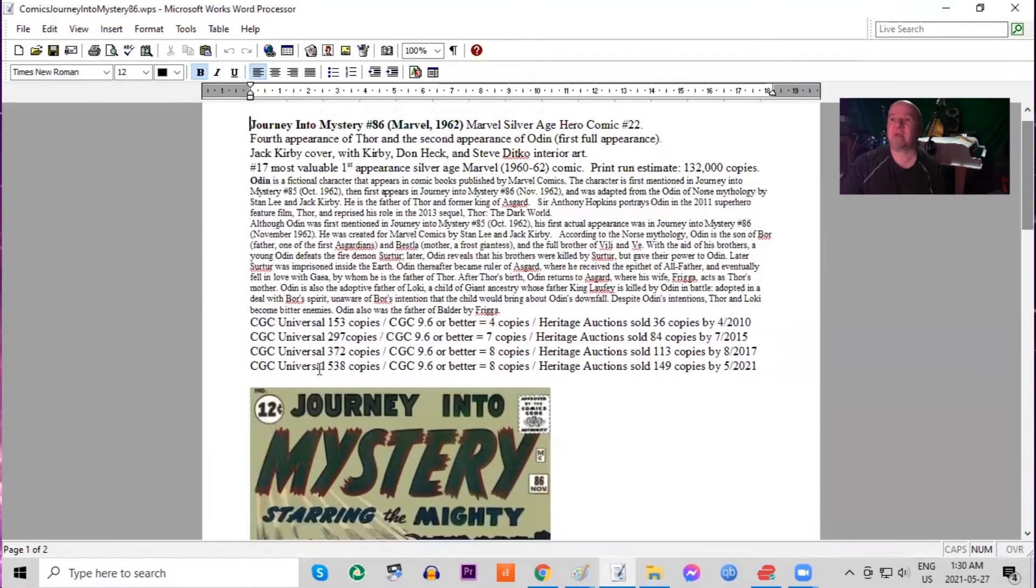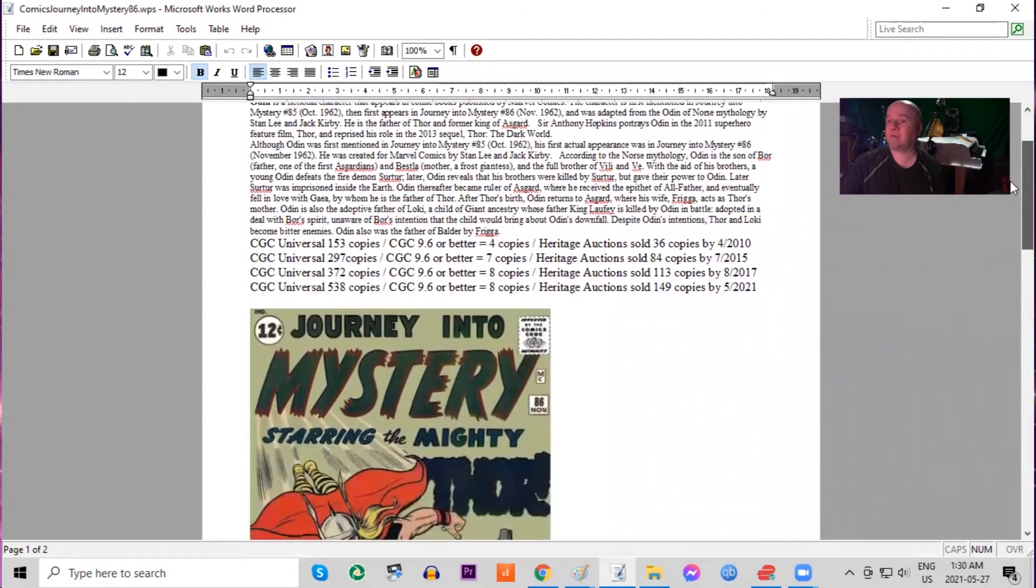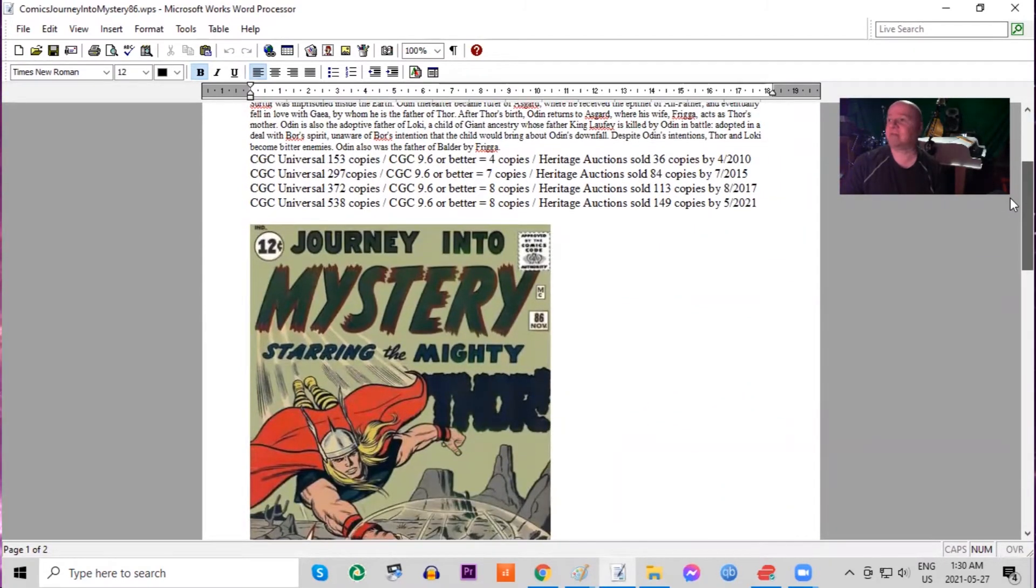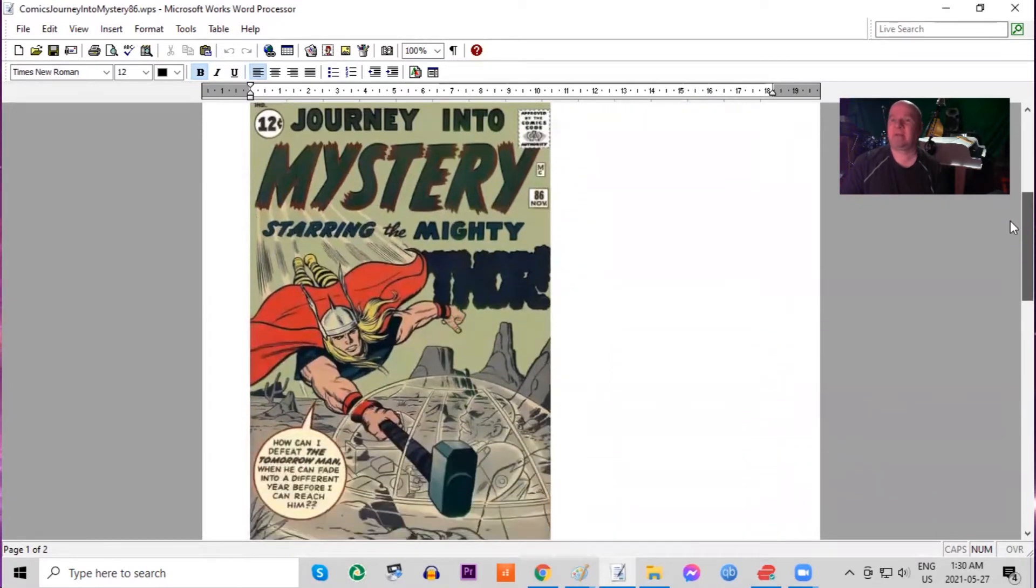Not many copies graded on CGC as this is not a major first appearance book. So there's only 538 copies graded in total. No new 9.6s have come on the market for quite a long time. Nice darkish green background on this cover.